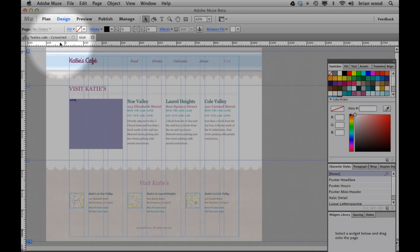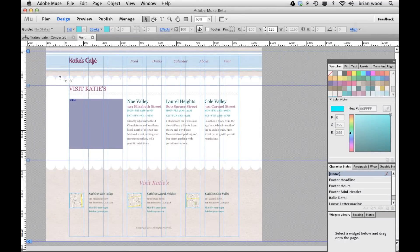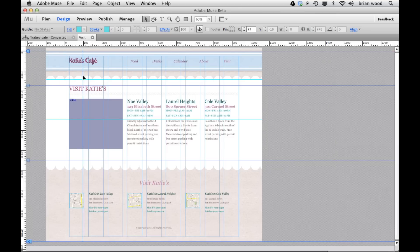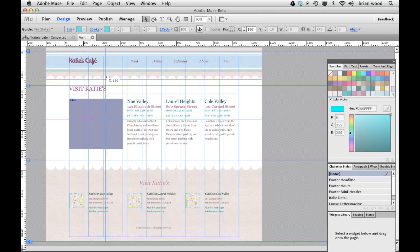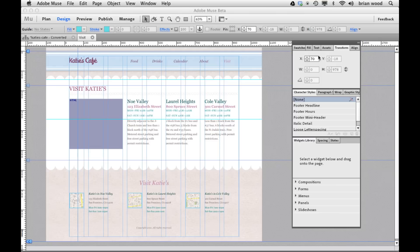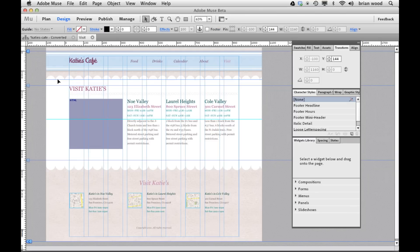We now have guides, and this is something that a lot of people were like, really, there aren't guides in Muse? But we now have them. If you want to, you can double-click to create guides, you can click and drag. You can do things like you can in InDesign — click and drag, hold down the Shift key and it snaps. You can go to the Transform panel and change the X or Y values. You can delete them by hitting Delete, and you can click on them to select them.